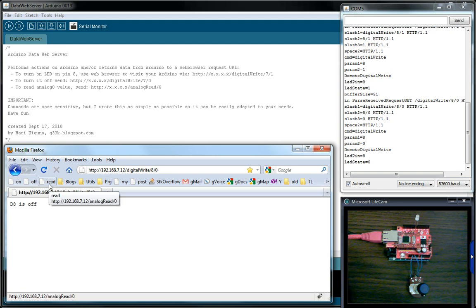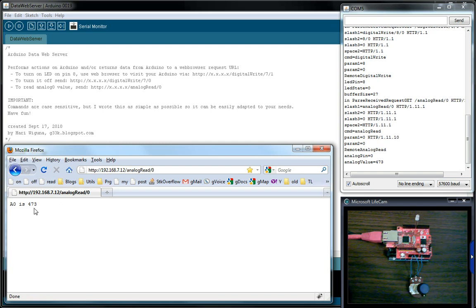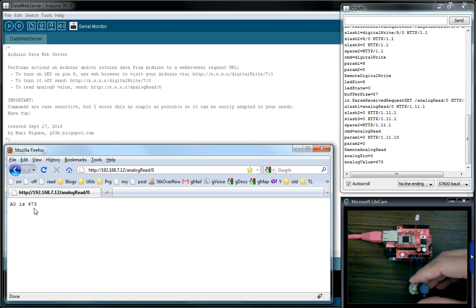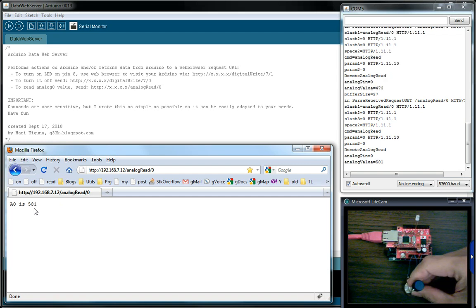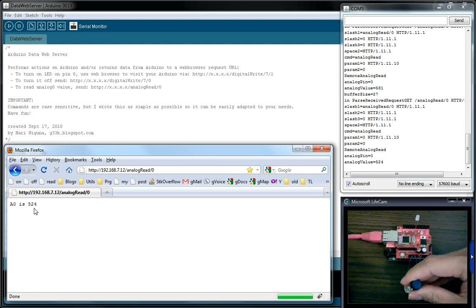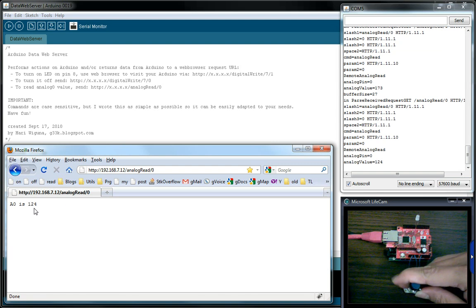And then the last part is I can also have it read the potentiometer. So currently it's at 473. I'm going to press F5 and turn the knob. So if I turn one way and press F5 it changes value accordingly.